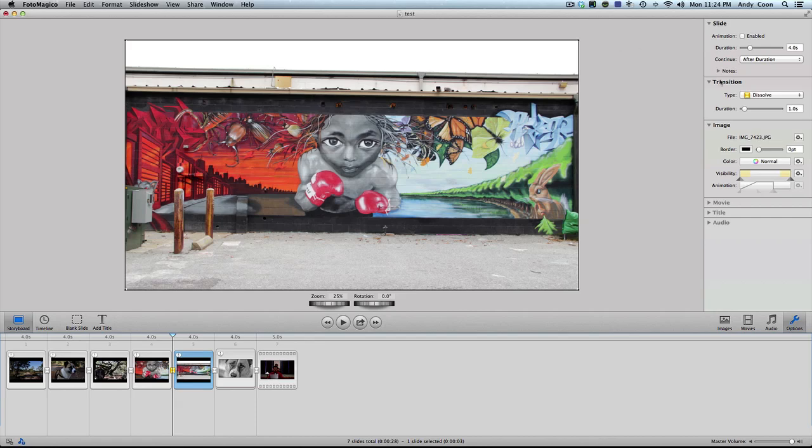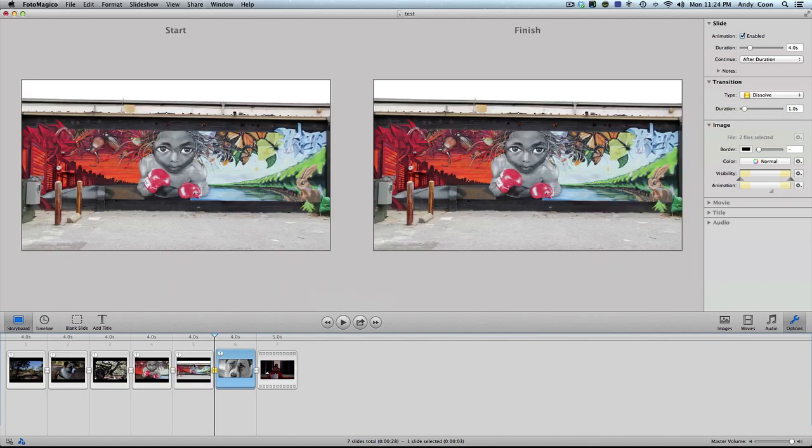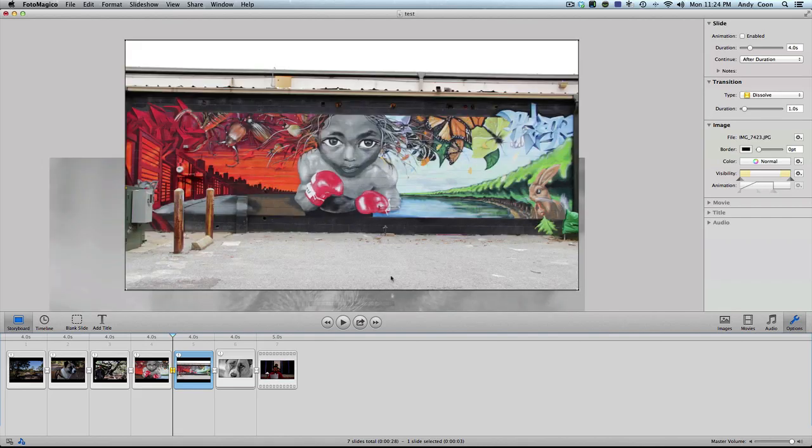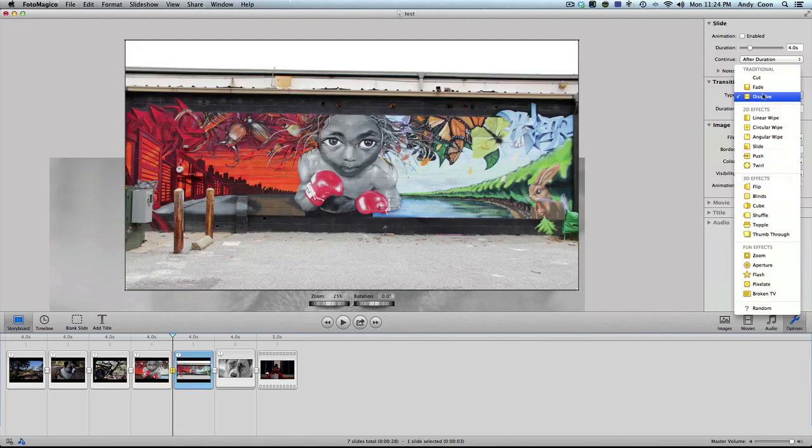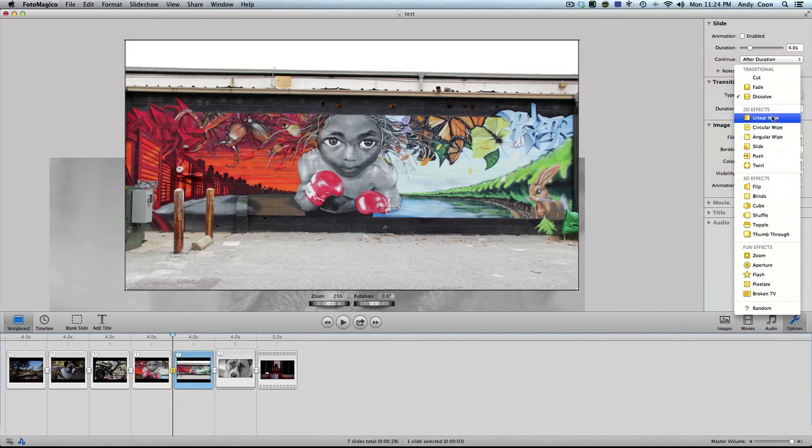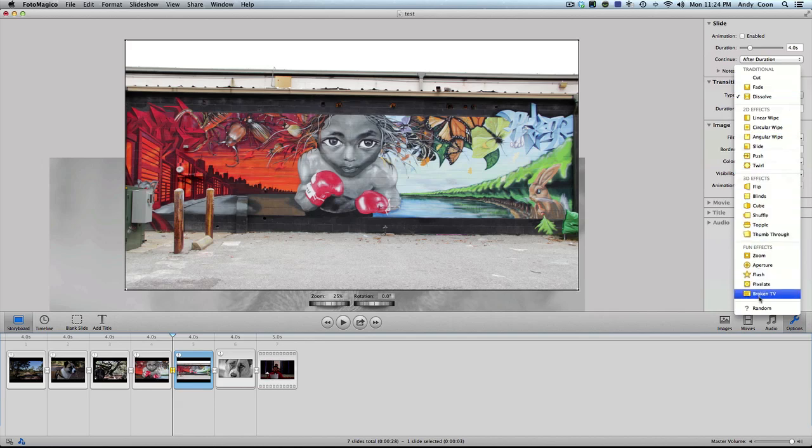And I forgot to mention all the transitions are right here. Just make sure you activate this one or this one. And then the type is right here. You can do fade, cut, dissolve. Cut is just a straight cut. So you won't even have a transition. And you have all these other ones to mess around with and have fun. I like the simple dissolve and I'm going to keep it there.